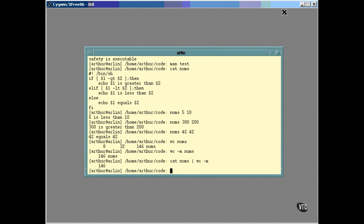Good. Now the output is just the number, and we can certainly use that in the script. Here's the script.